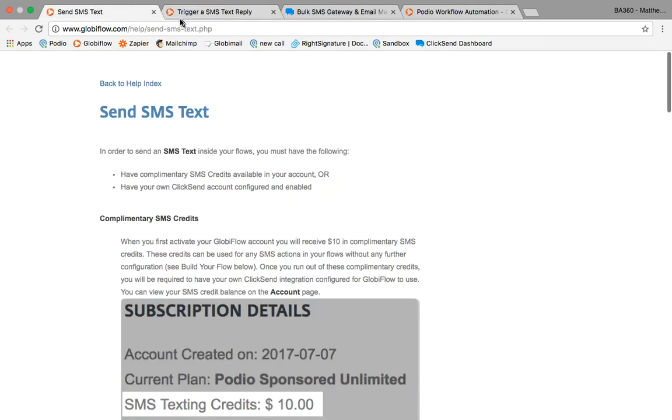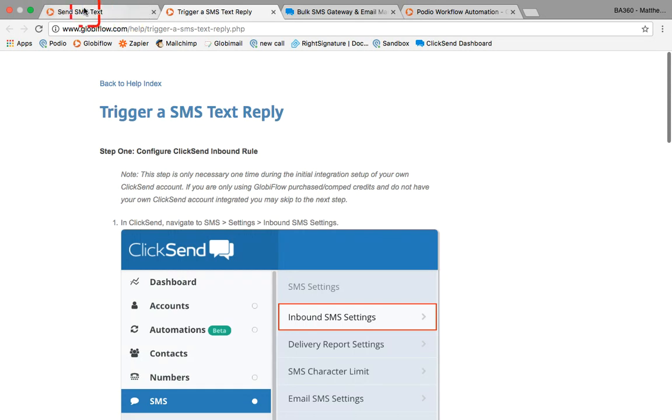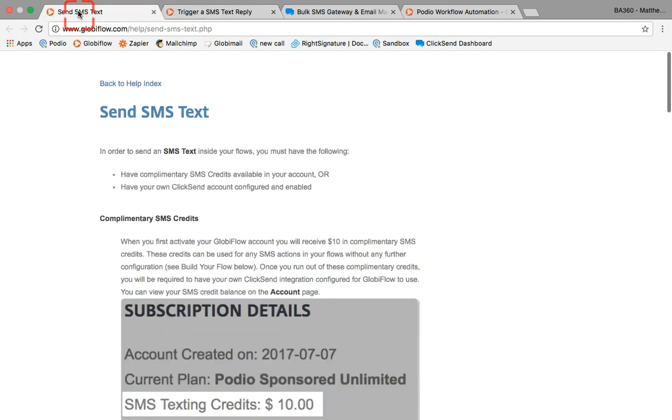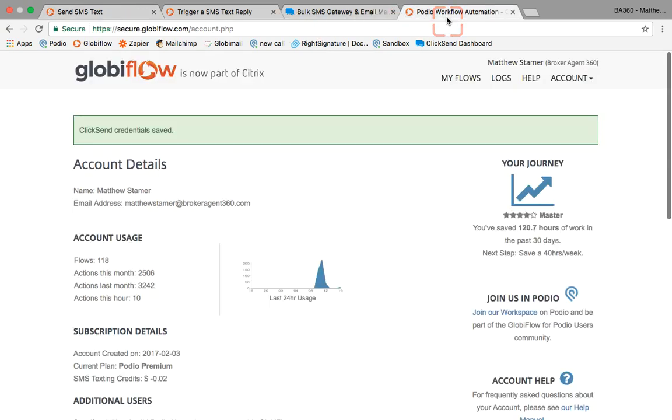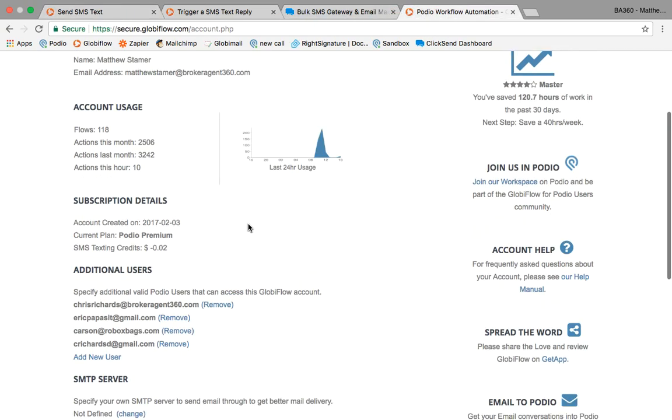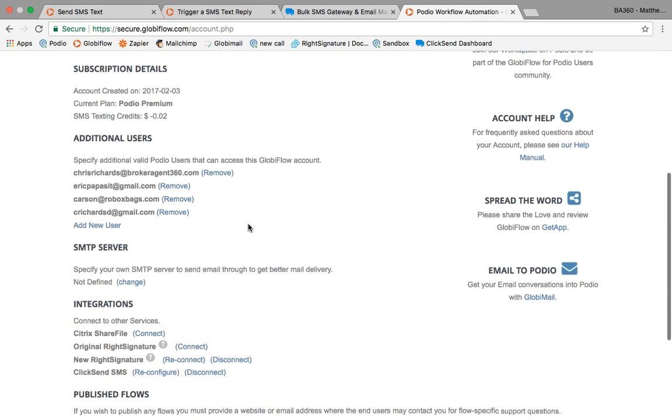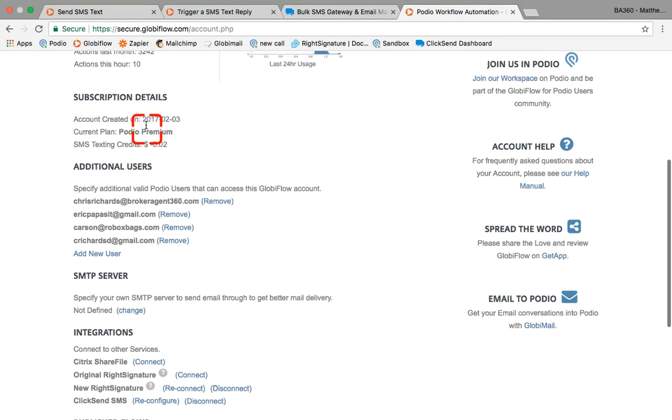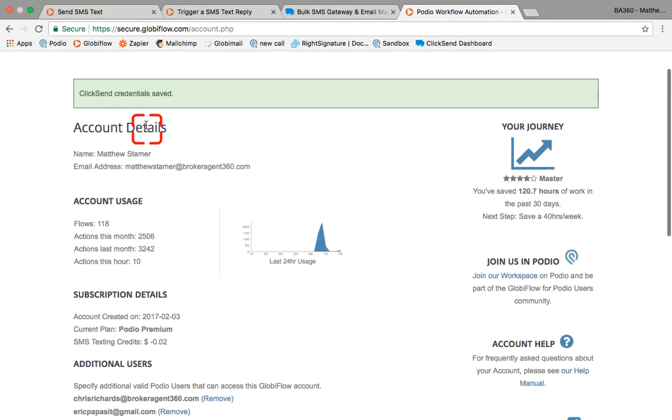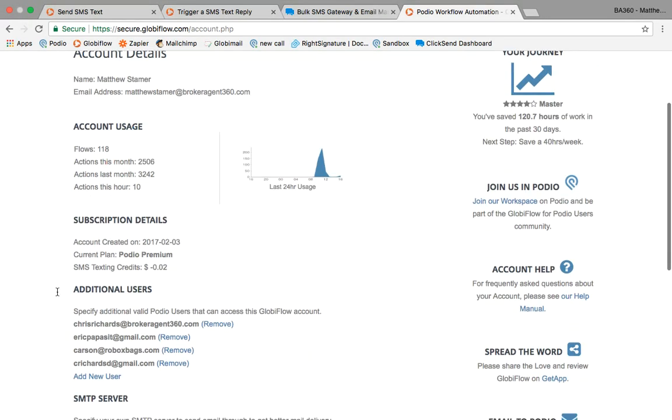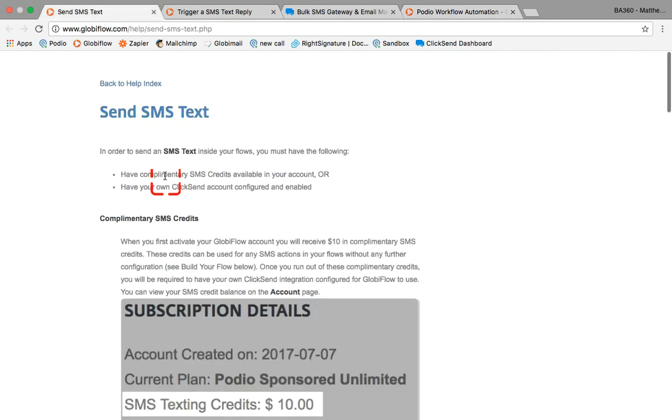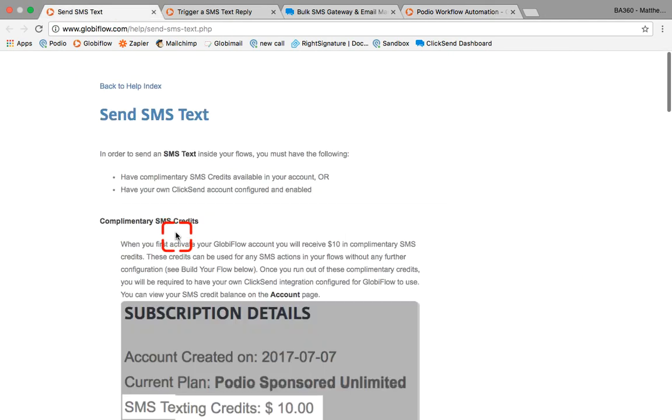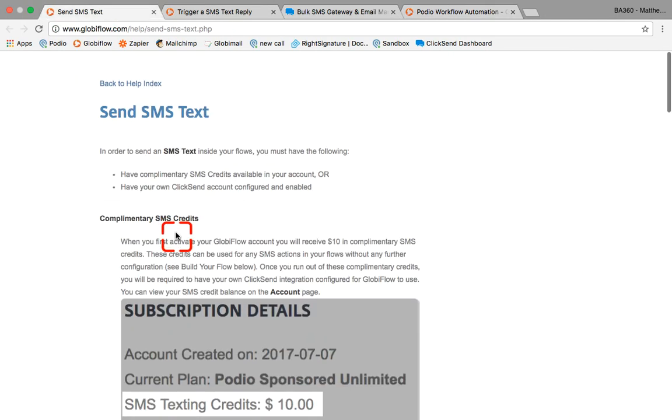The reason I'm recording this is because it's a little bit different than it previously was set up with Globiflow. Before, you were able in your Globiflow account to actually get SMS credits directly from your subscription, but that's no longer possible. They do describe this in these posts, but some people have been confused.